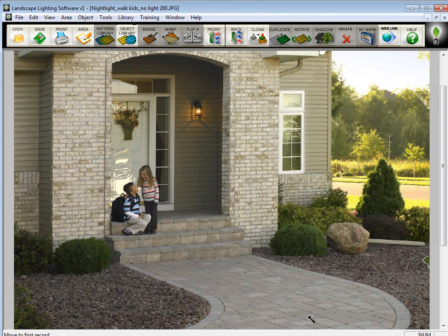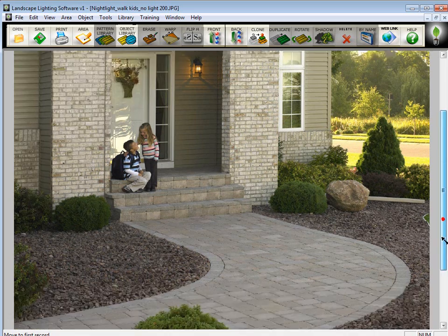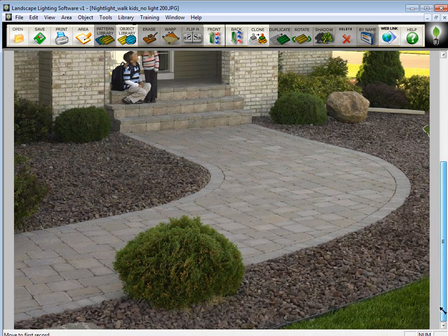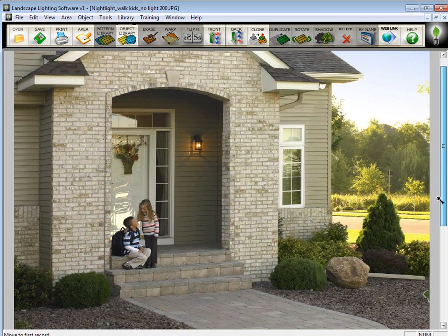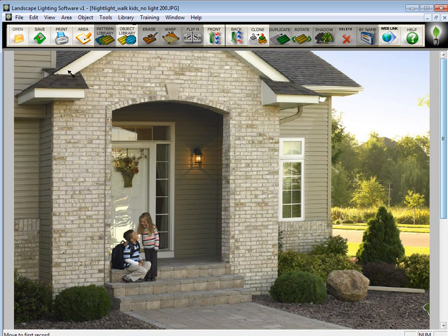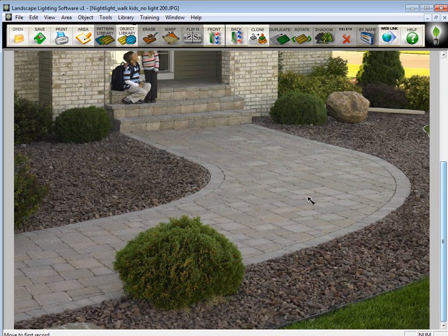Now that the image is sized down, you can pretty much see the whole image, at least in the width, and you can just slide up and down to see the whole picture. We're not going to be interested in doing anything up here on the roof, so I'm going to slide it down to the bottom so I can see the ground. This is where I'm going to place in lights.